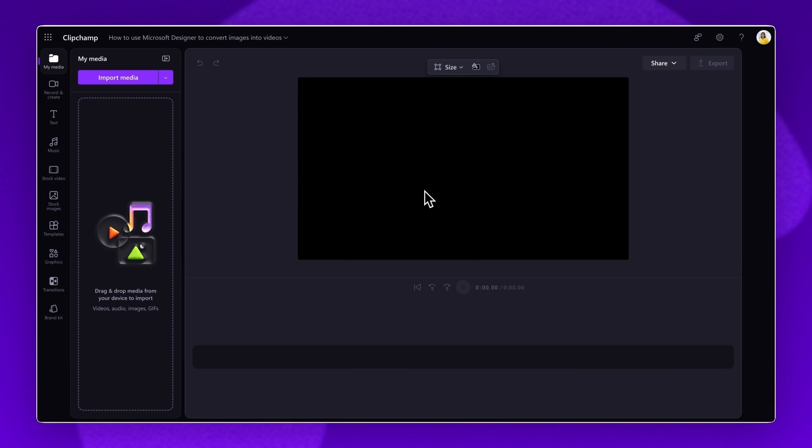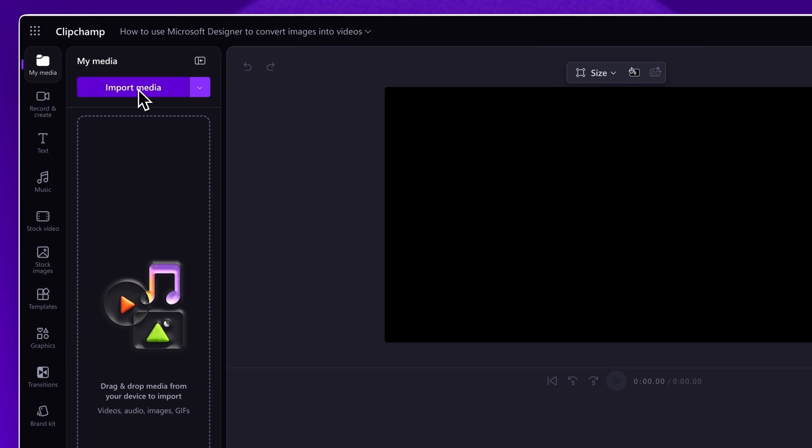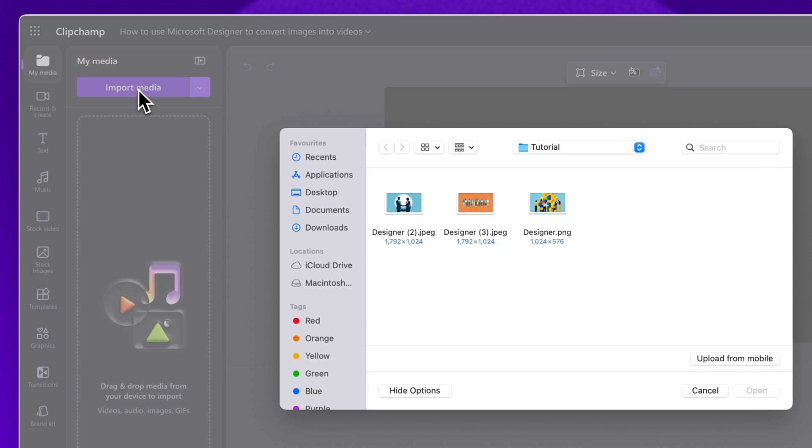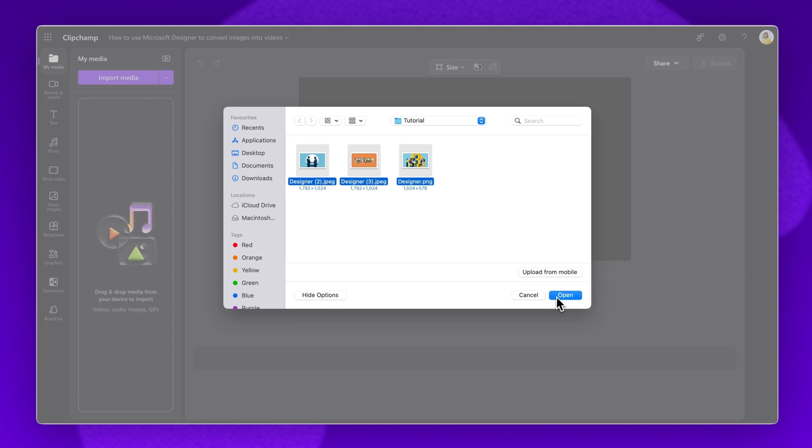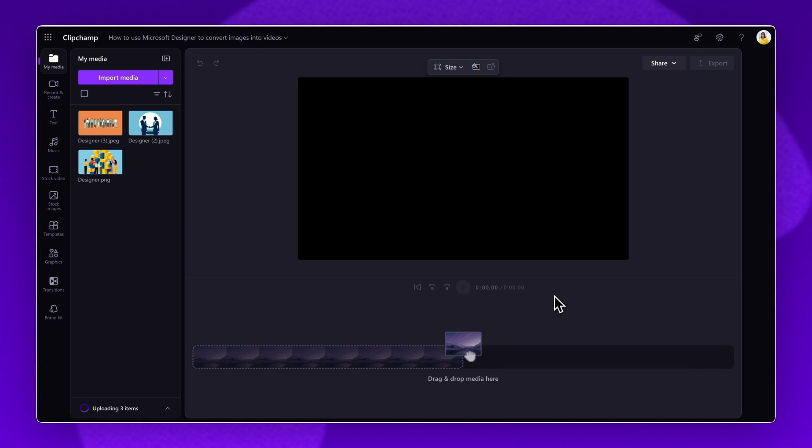Next, sign into your Clipchamp for Work account. Once inside the Editor, click on the Import Media button. Select the AI generated images and click Open. Your images will load into the Your Media tab on the toolbar.